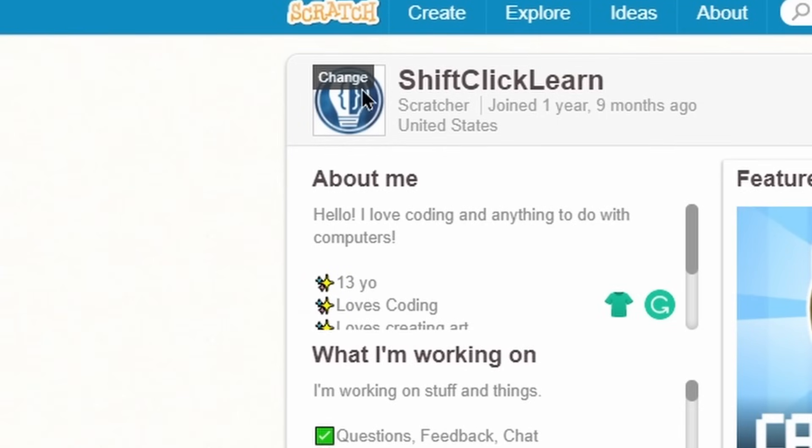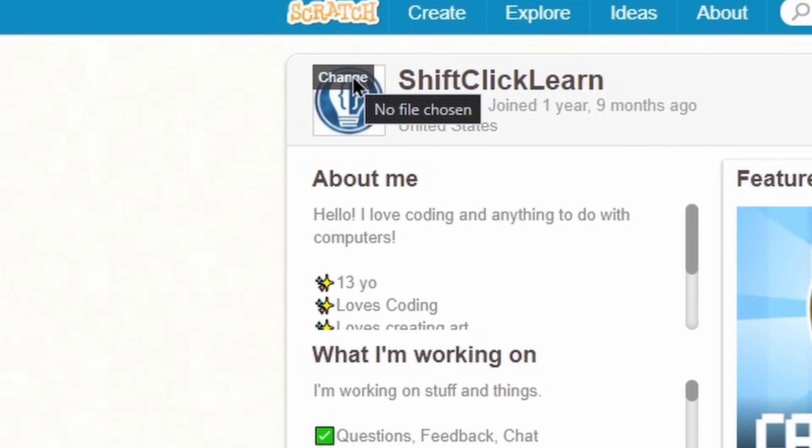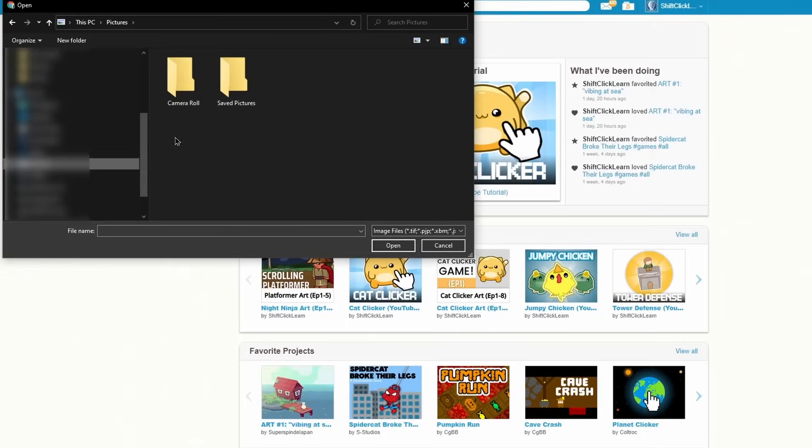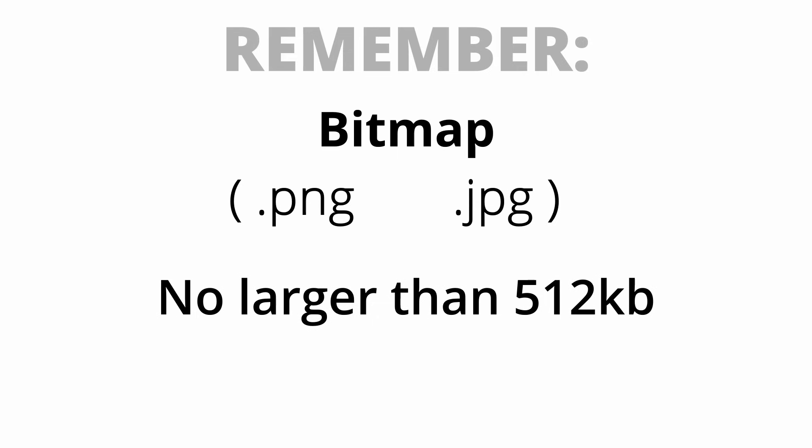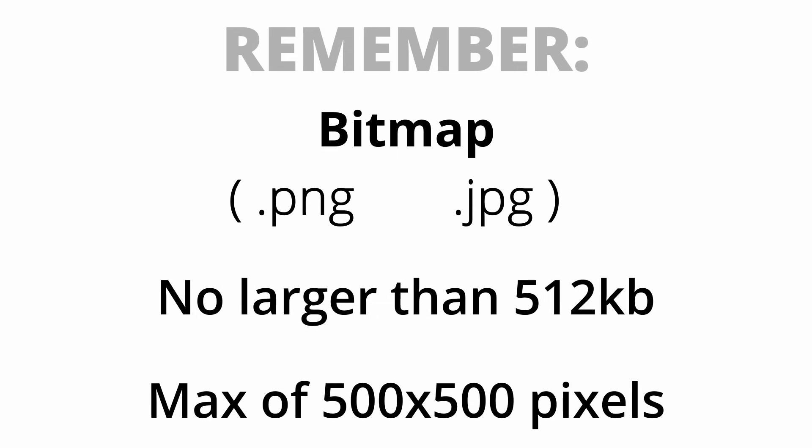Here is your user icon. To change it, hover over your icon and click change. This will pop up a file explorer and now just upload an image that you'd like. Remember, to upload a picture as your icon, it must be in bitmap file format such as PNG or JPEG. It cannot be larger than 512 kilobytes and it cannot have a resolution of more than 500 by 500 pixels.